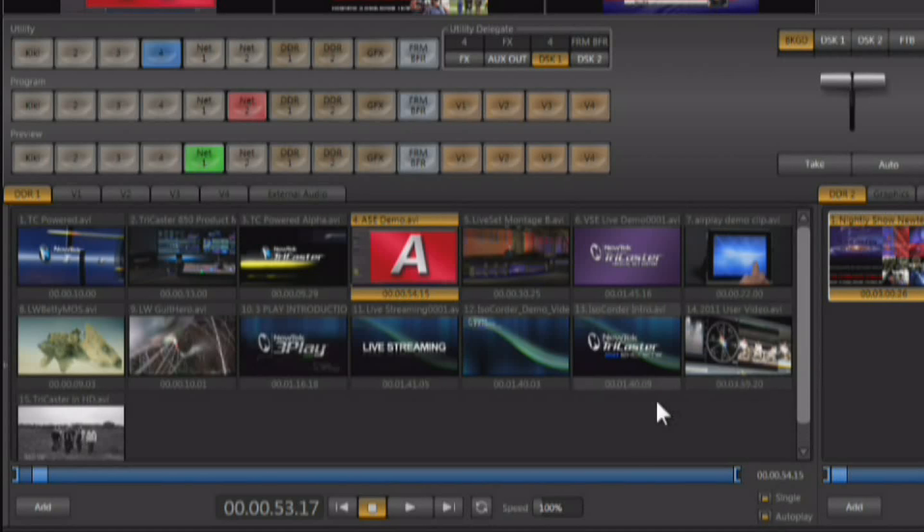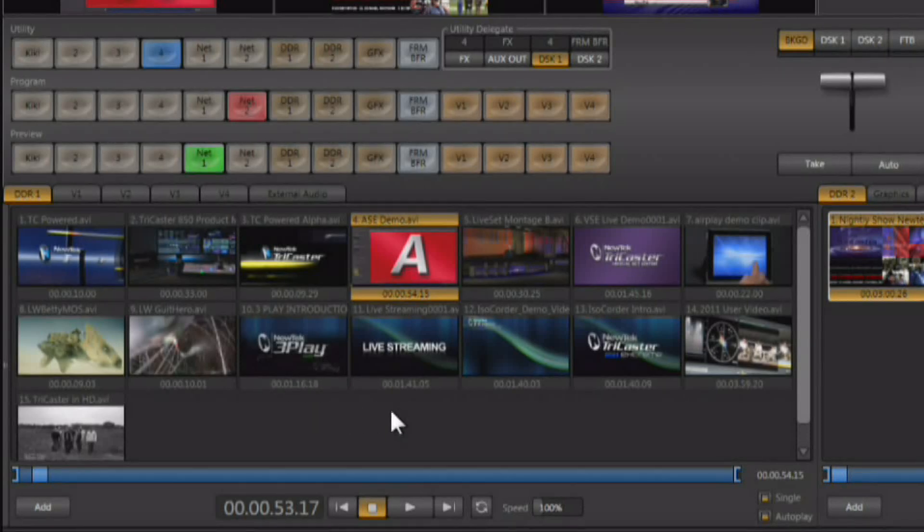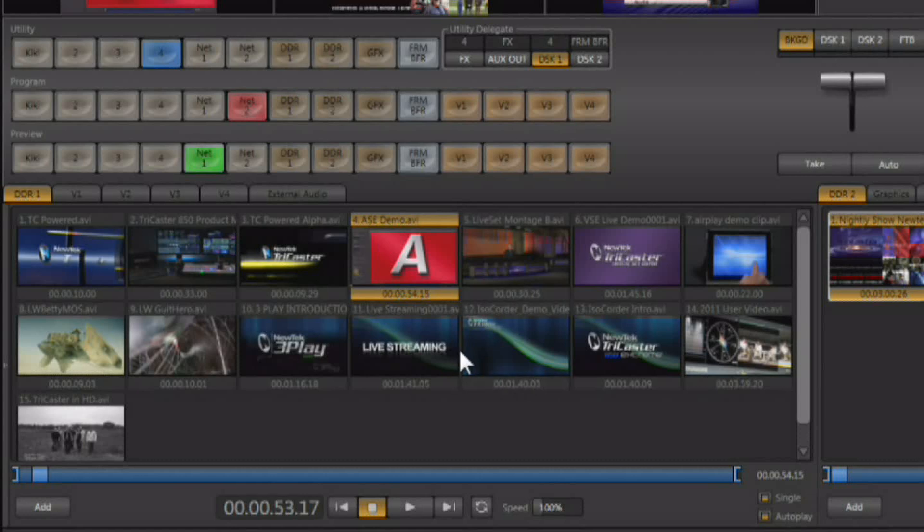Autoplay is automatically going to start the DDR when the DDR is switched to, and it's going to automatically switch back when the clip is finished playing and cue up the next clip. Let me go ahead and show you how this works.